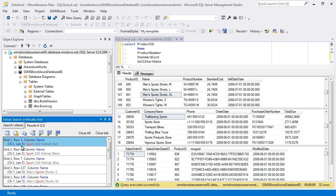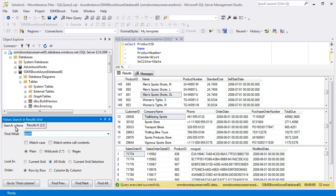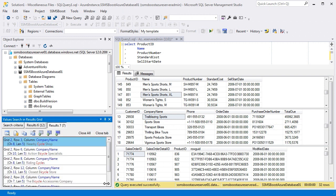If you switch back to the search criteria and enter another query, SSMSBoost will create a separate index and place it to a separate tab.